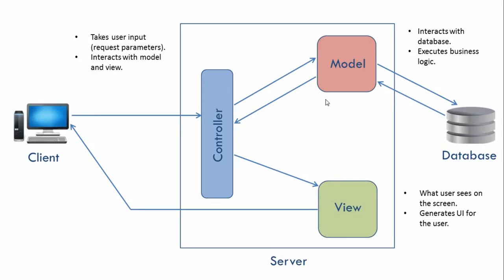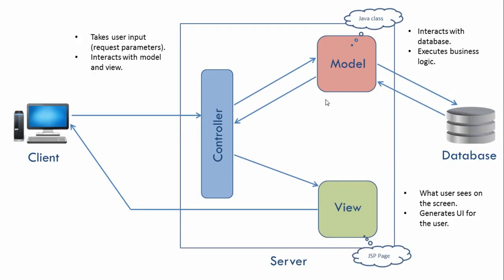If we consider a Java web application, a model will typically be a Java class. A view would be a JSP page or any other presentation technology. A controller would be a servlet or a servlet filter.